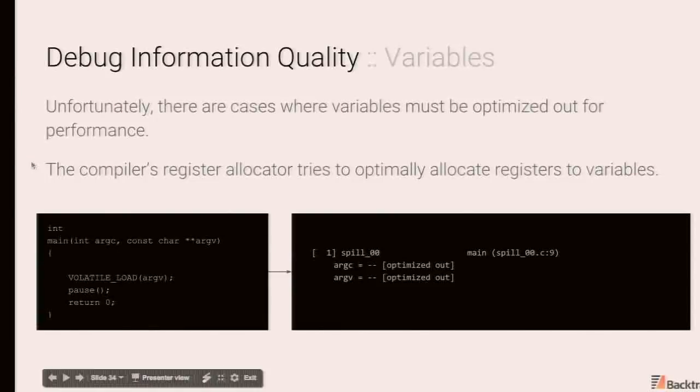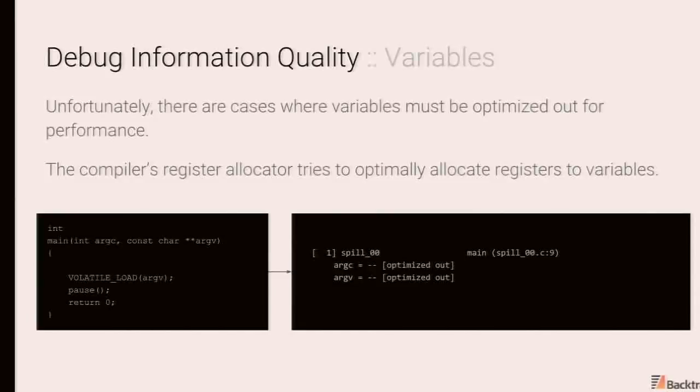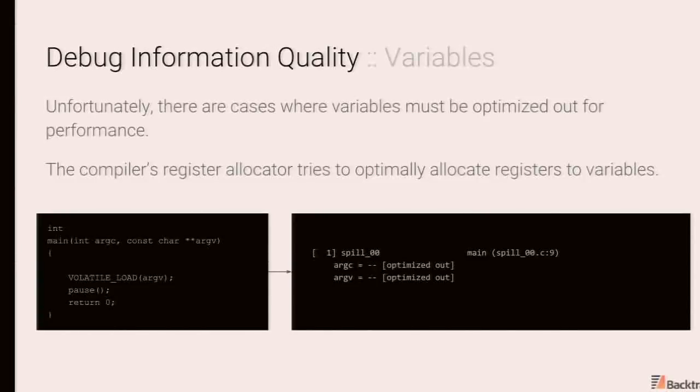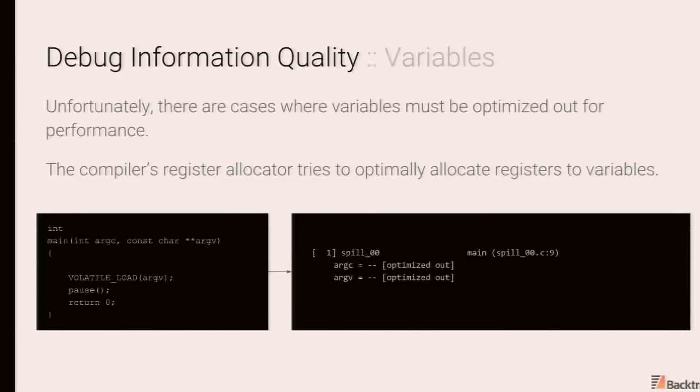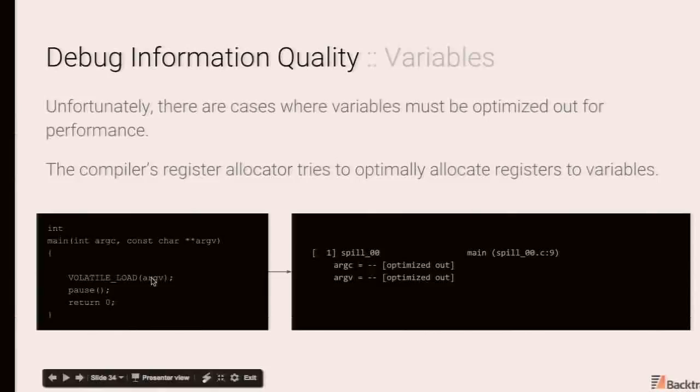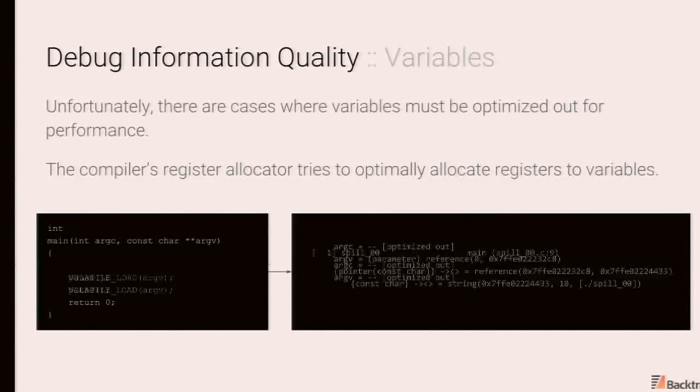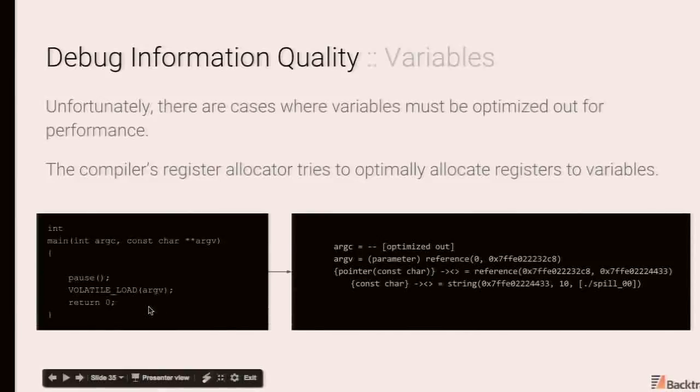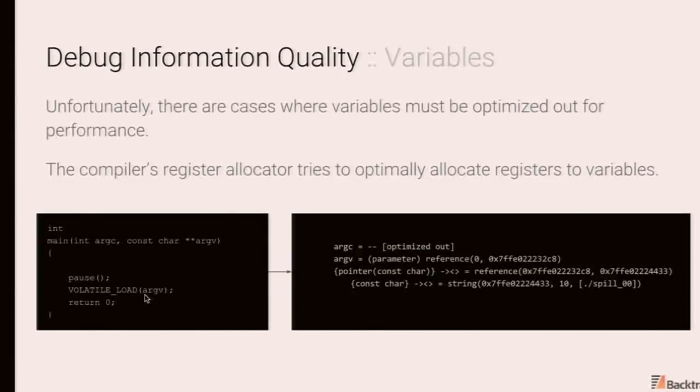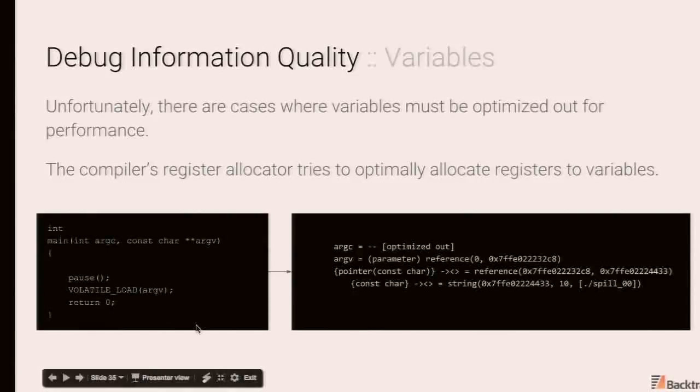Obviously, there are cases where things do actually get optimized out. One of the tasks of the compiler is to make sure that CPU registers are being used effectively. So CPU registers are significantly faster than memory, but there tends to be a few of them. The register allocator has to determine what should be in those registers when. And it is responsible for determining how and when things should be spilled to memory or filled from memory. So over here, we have a simple program. We're using this volatile load again to avoid arg getting optimized out. We execute pause. We see that the compiler does optimize these things out.